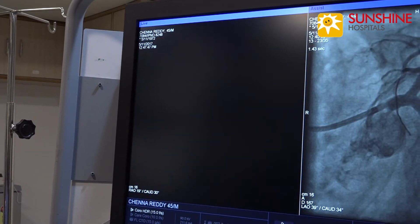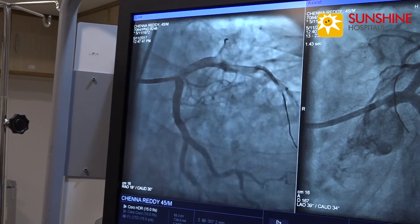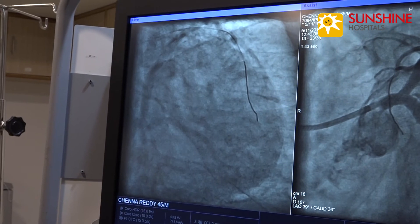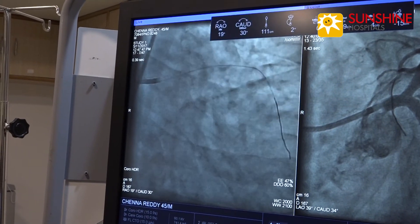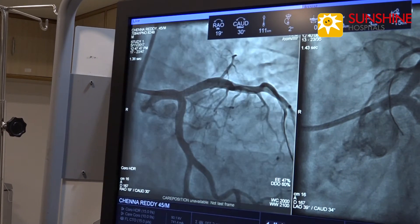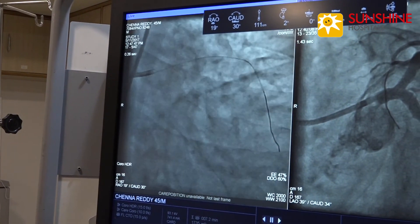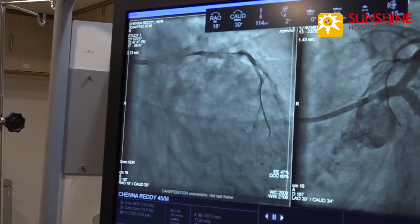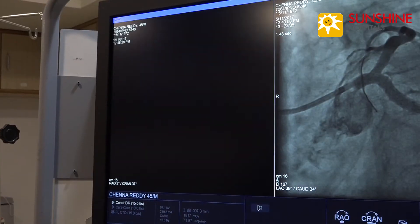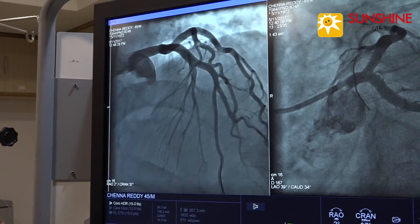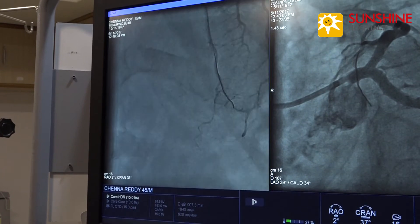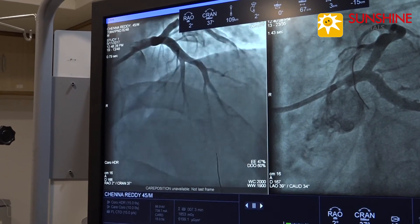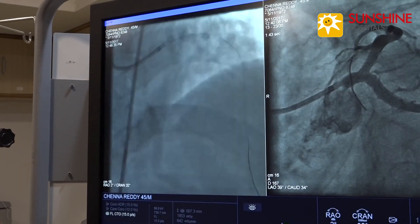Last shot after NTG — now there is good flow. Well-expanded stent. There is no dissection and TIMI flow. Good result. TIMI flow confirmed.